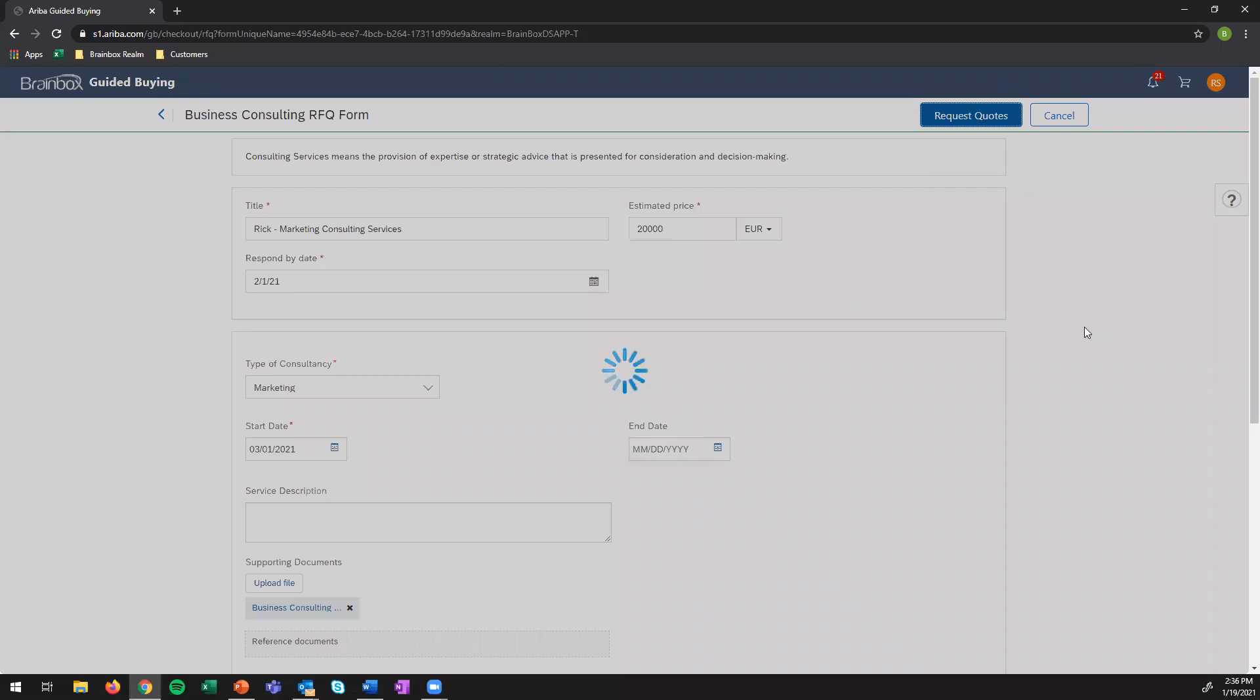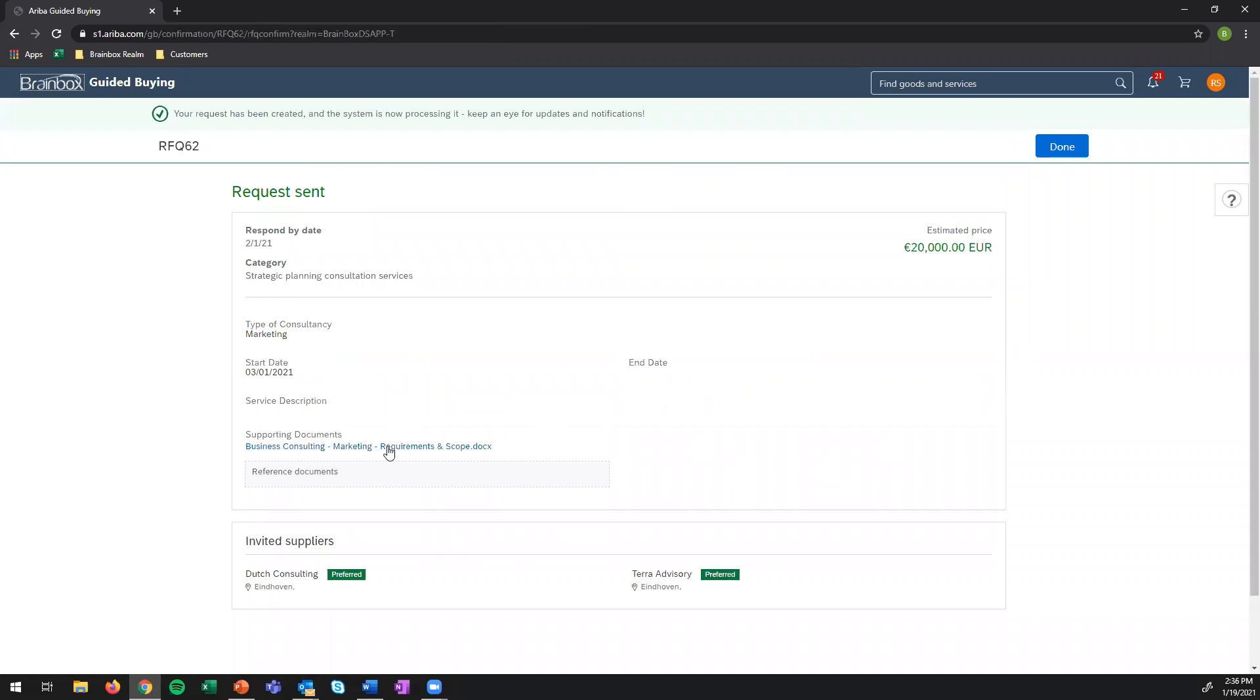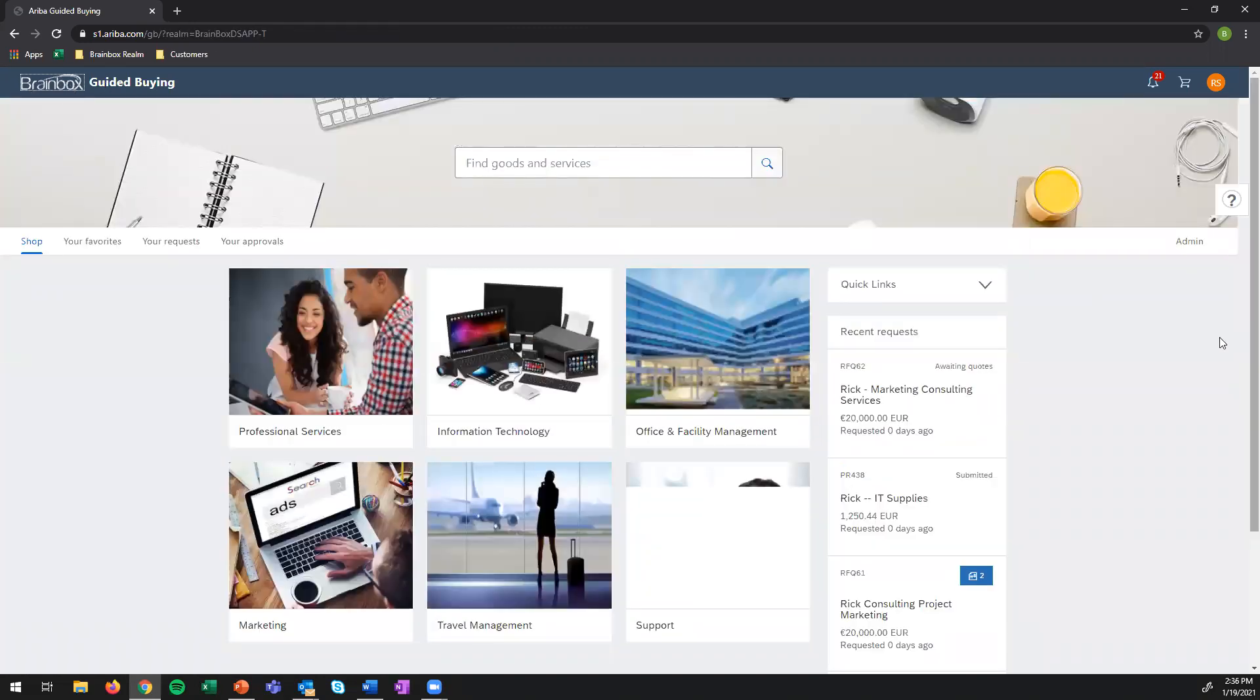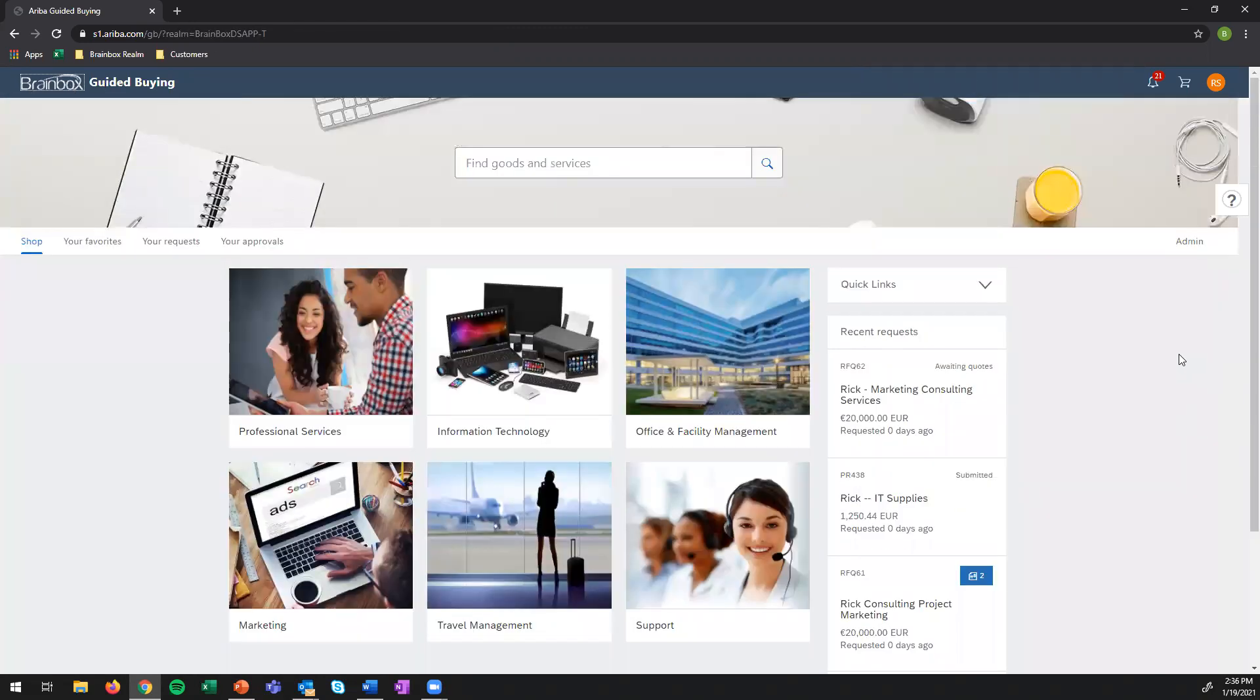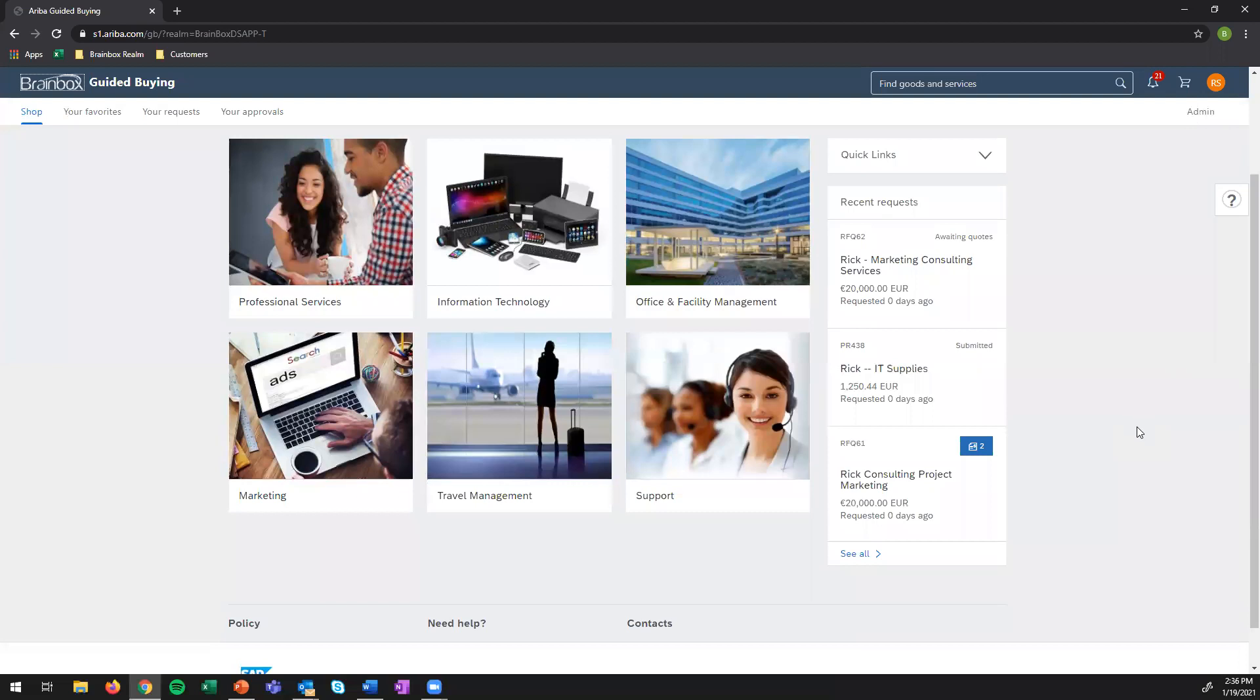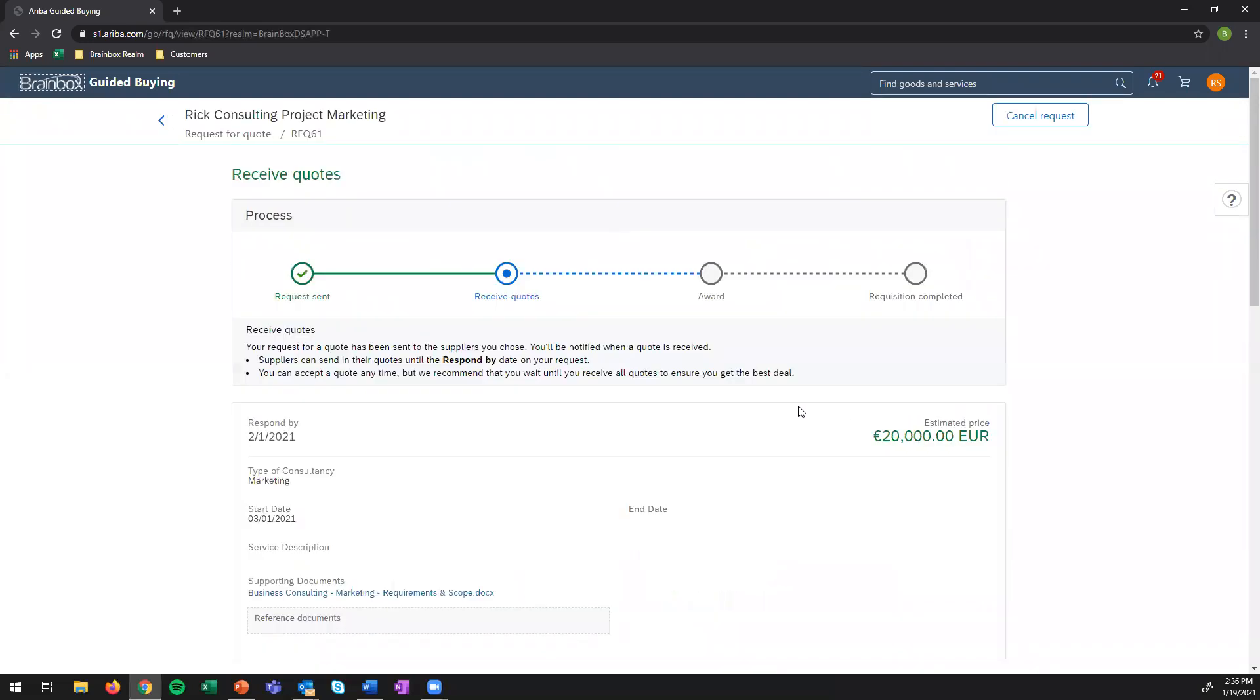So when I press request quotes immediately a quote request is sent to both suppliers. So both of these suppliers will receive a message saying that they can participate in the tender. Okay now we're back on the home page but let's go in the future a little bit since we already prepared the responses.